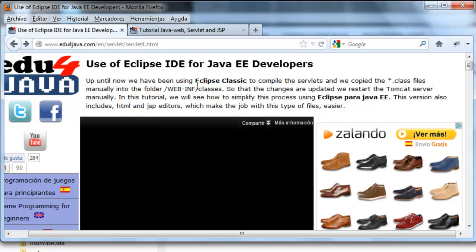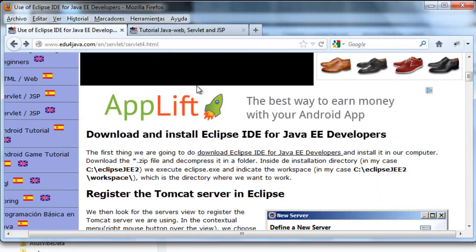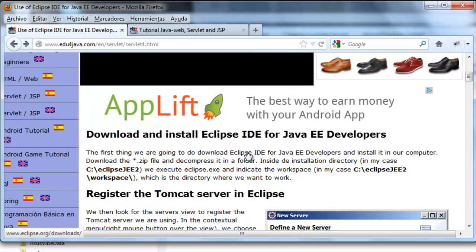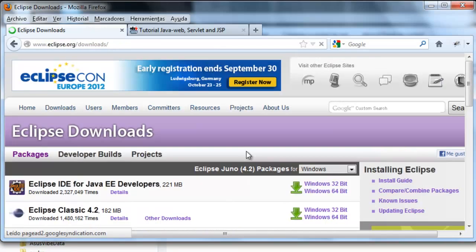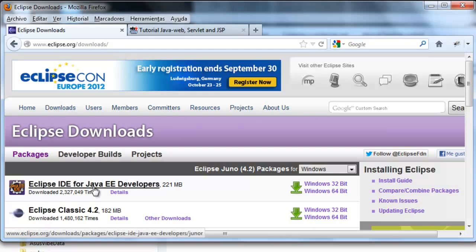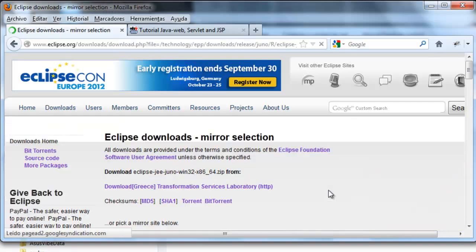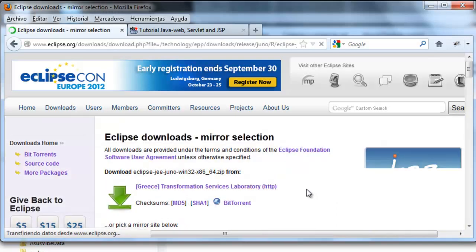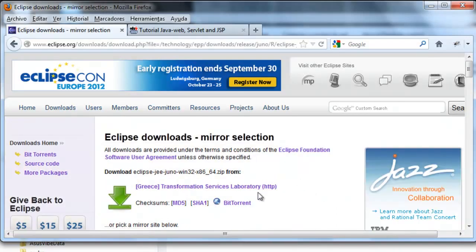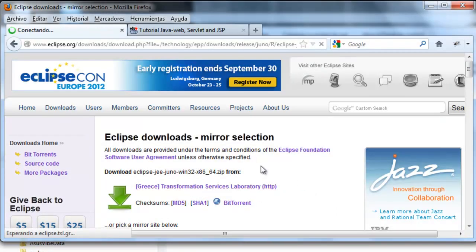The first thing we're going to do is download and install the Eclipse. Here we have a link which takes us to Eclipse.org Downloads and this is the one we want to download, the Eclipse IDE for Java EE developers. I've got Windows 64 so this is what I'm interested in. Download.